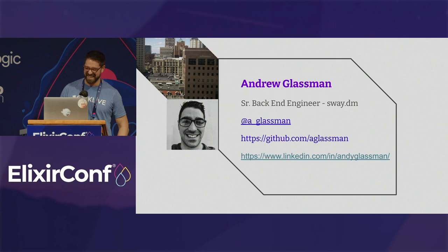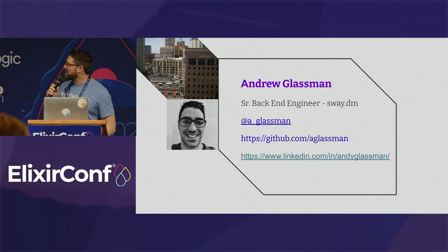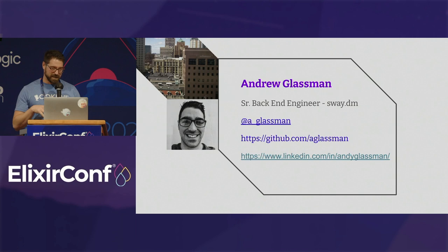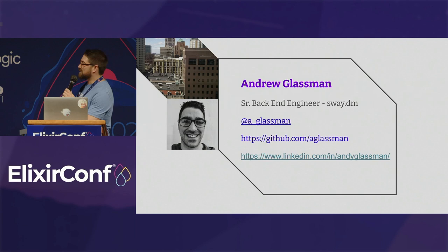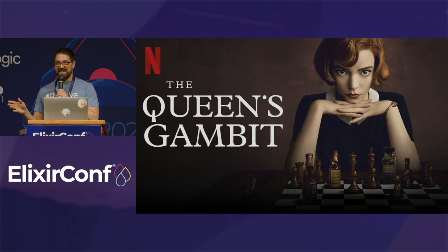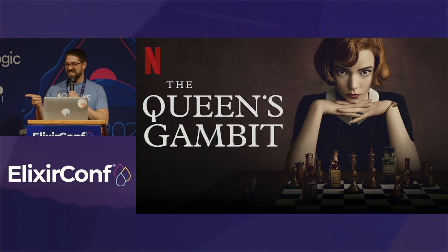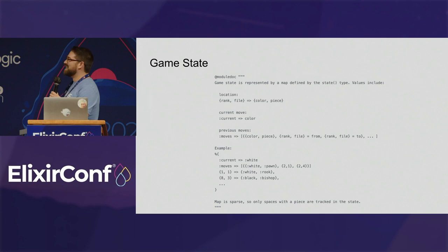My parents never told me that, so that means a lot. My name is Andy Glassman. I'm a senior backing engineer at SwayDM. You can find me on Twitter. It's very quiet there. Or on GitHub. You probably have seen me around the Elixir Slack as well. Raise your hand if you watched The Queen's Gambit. Now, keep your hand up if you decided you needed to program a chess game directly after watching it. Nobody. I guess it was just me.